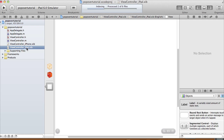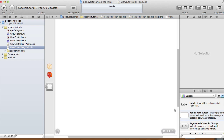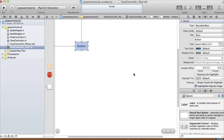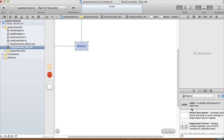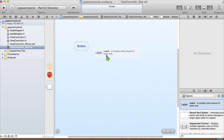So this tutorial is going to be pretty simple — we're just going to have a button and a label. Go to your iPad view controller, because in the beginning we selected universal, so it creates an iPhone version and an iPad version for us. In this tutorial we're just going to focus on the iPad.